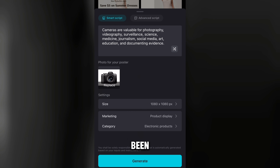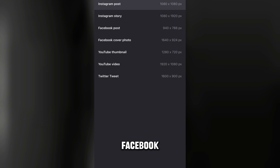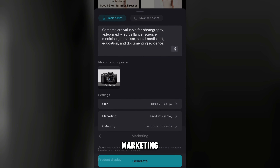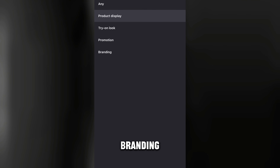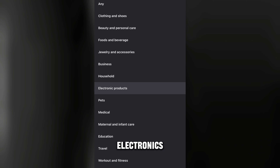Once your picture has been uploaded, tap on size under settings to change it — whether it's for an Instagram post, Instagram story, Facebook post, or Facebook cover photo. I'll leave it on Instagram post. Then under marketing, choose product display, try-on look, or promotion if you want to promote the product, or branding.